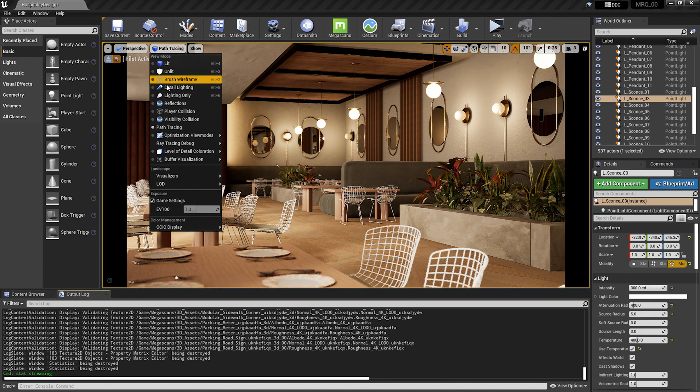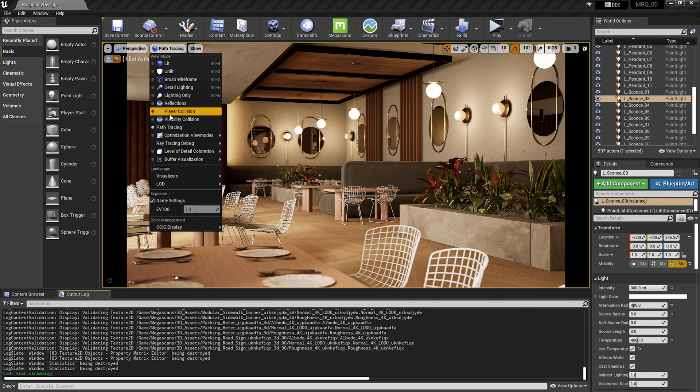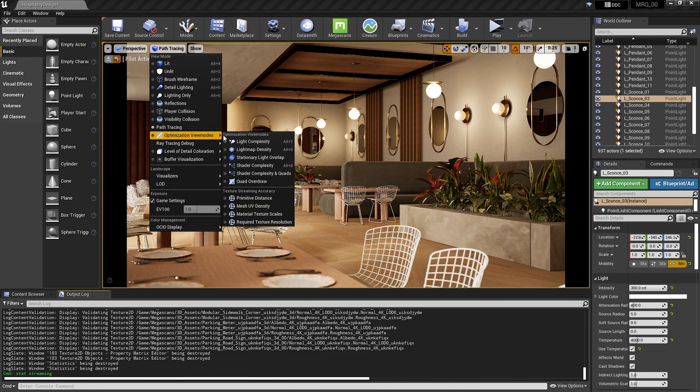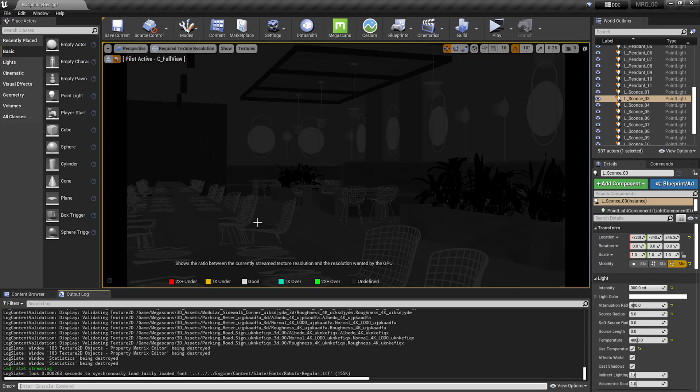I'm going to go up to my view mode, and select optimization view modes. Go down and select required texture resolution. You'll see everything is a dark gray here. We will need to specify a texture for it to give us information about it.